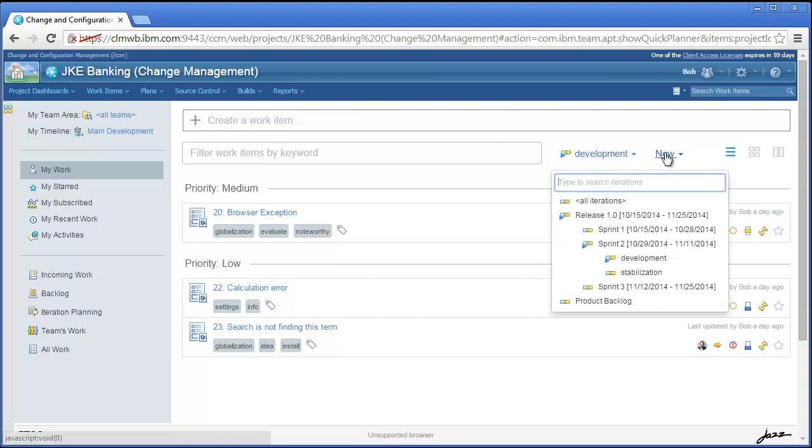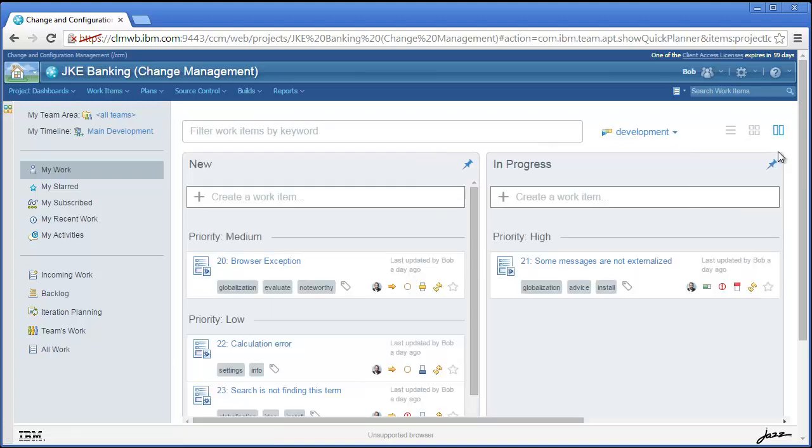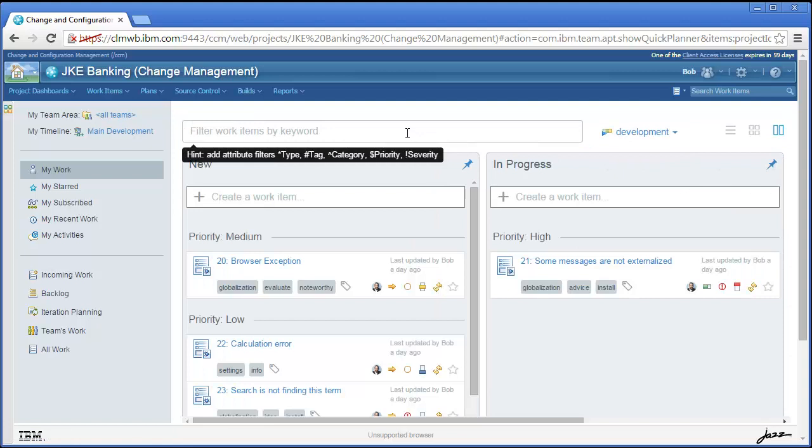You can pick from the state groups configured for the project to see items that are in progress or resolved, or change the view to lanes to see all items at once. Finally, you can type into the filter at the top to find the item by text, or by an attribute such as priority.